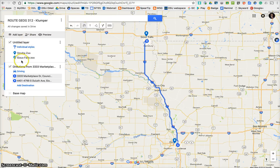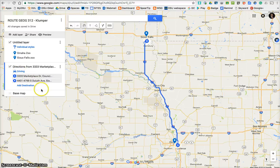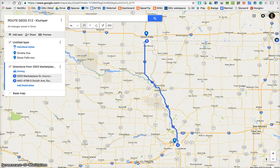Over here it just kind of shows you what you've been putting on your map as far as layers. At this point I want to show you a very important piece, and that is how to share the map.